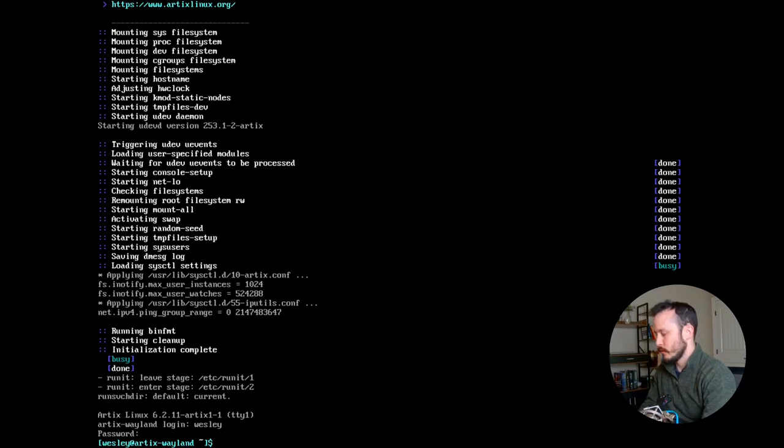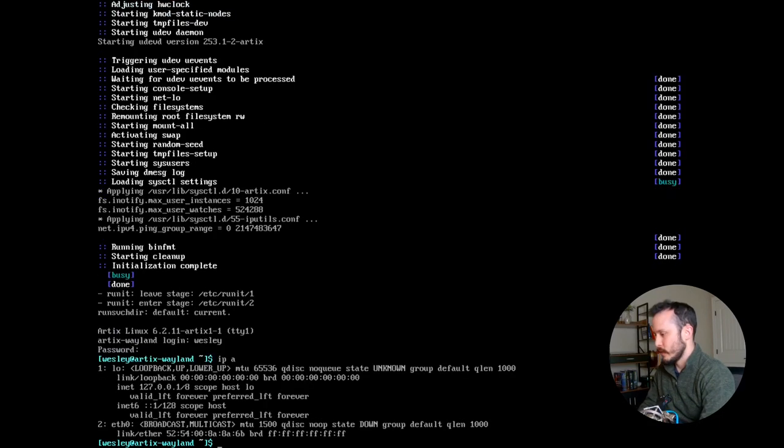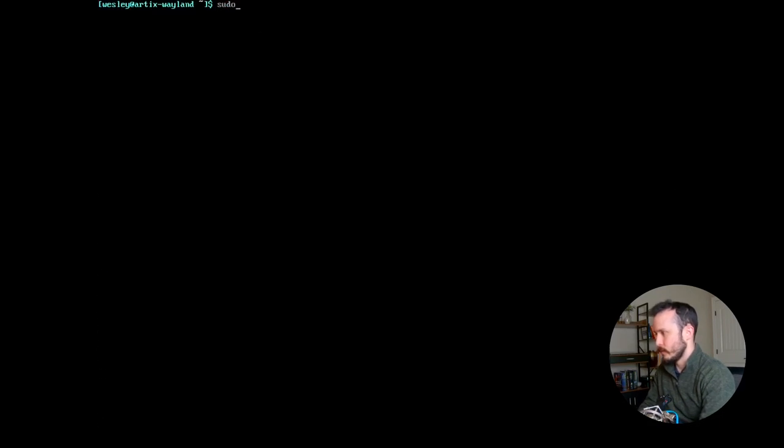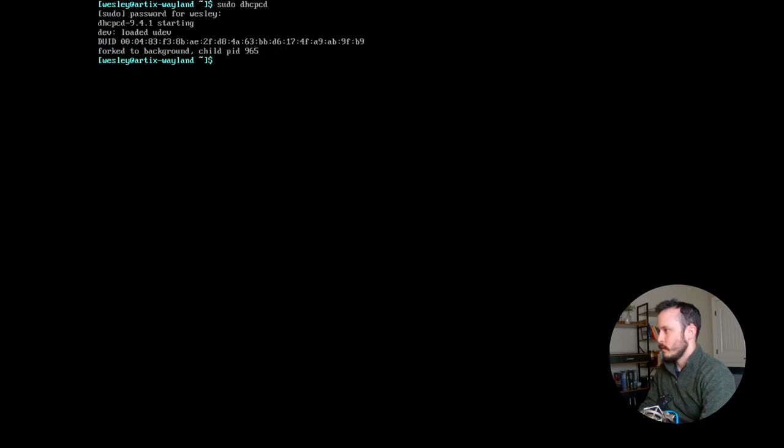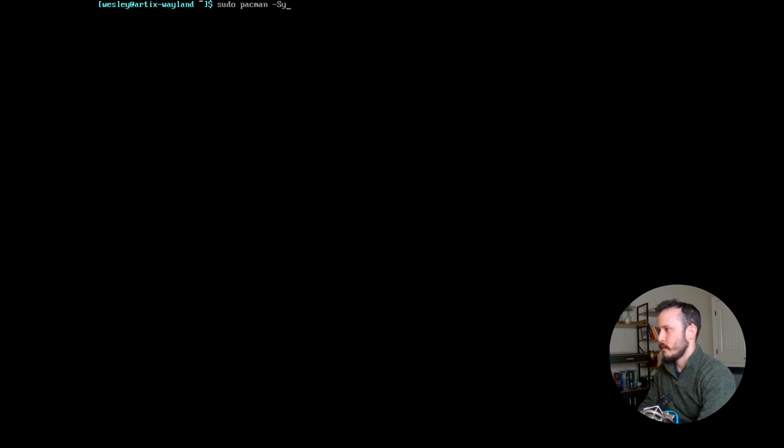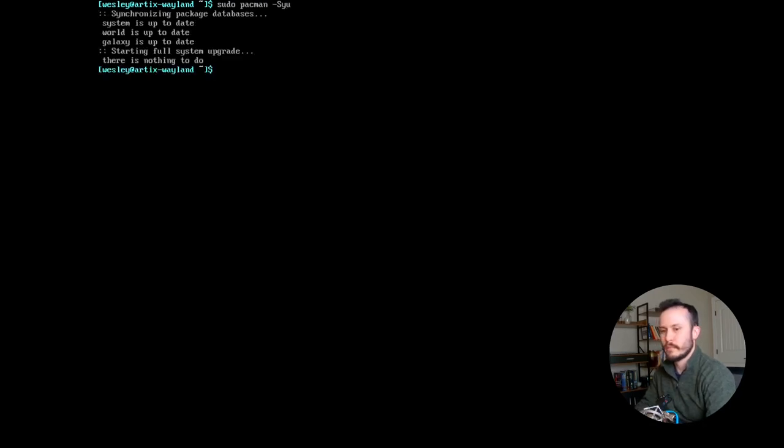The first thing I'm going to do is make sure I have an IP address. And I don't. So I'm going to run DHCPCD to get an IP address. And then I'm going to run sudo pacman -Syu to update my system. There's no updates.